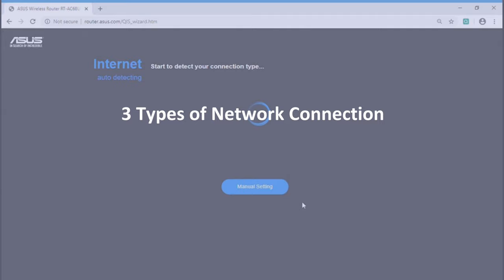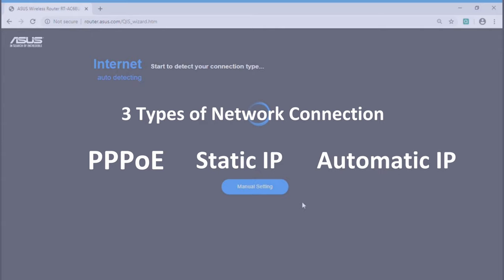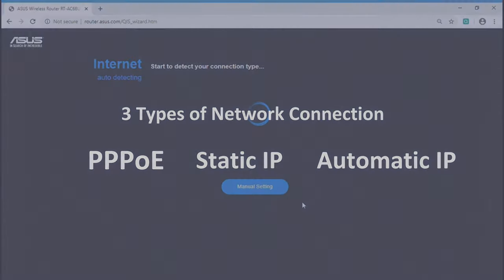There are three types of network connection: PPPoE, static IP, and automatic IP. We are going to show you how to set network by different connection type.